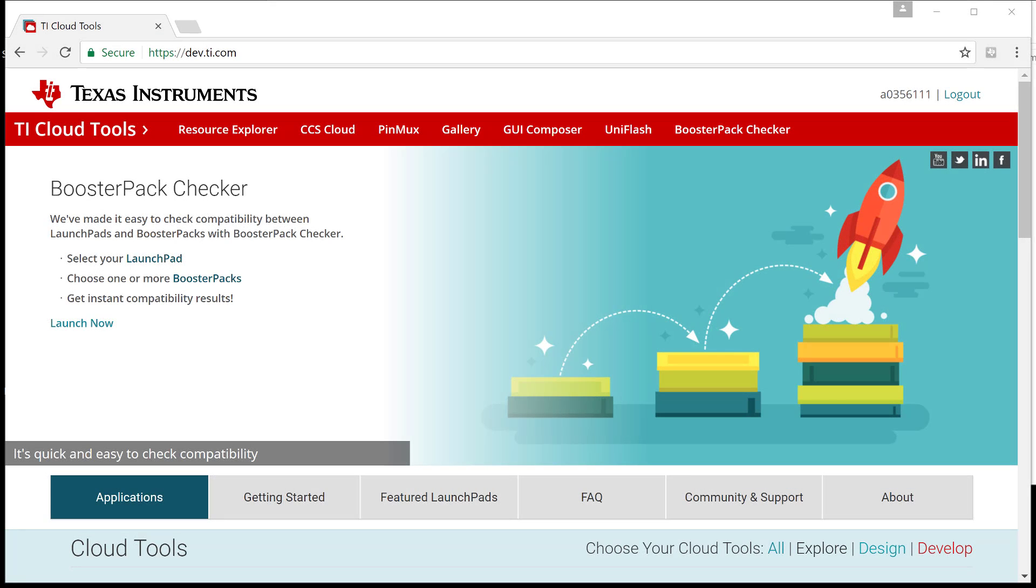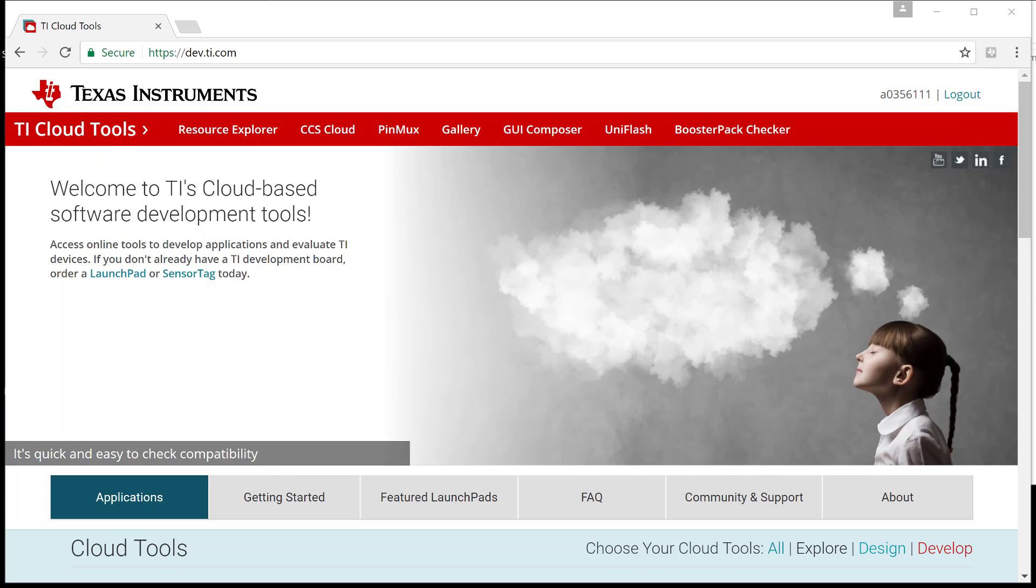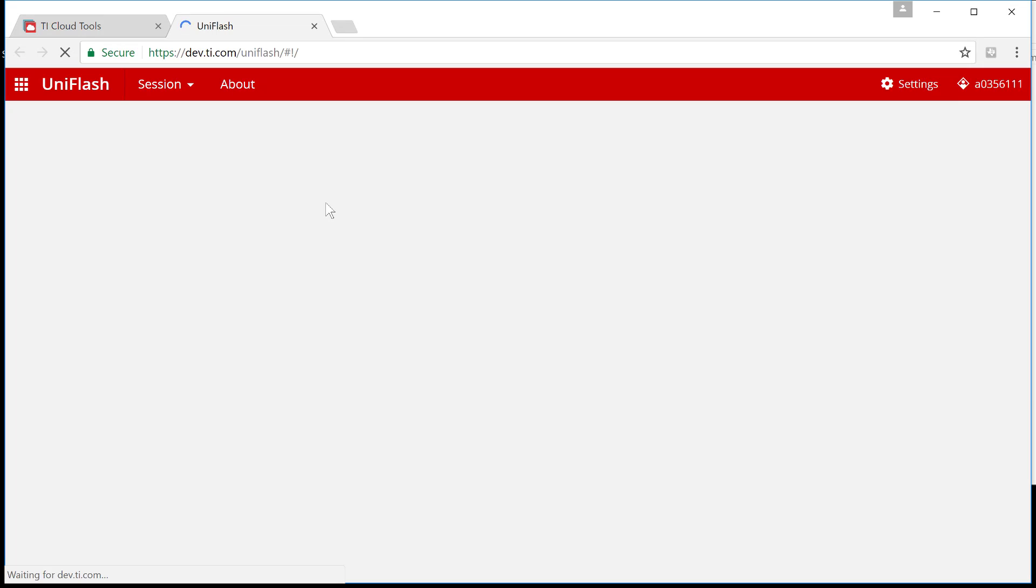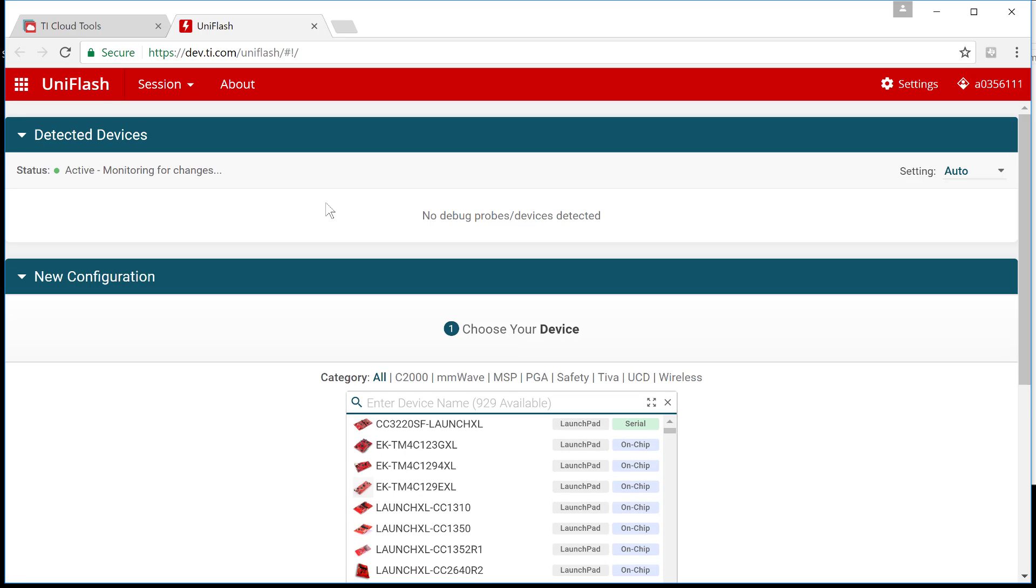Hello and welcome to Quick Tips. Today we are going to explore a new feature of UniFlash called the Automated Board Recognition.